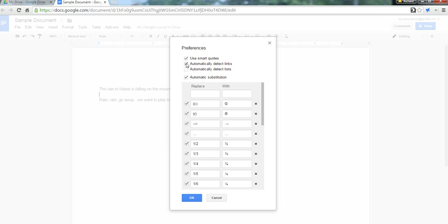And that's a really useful feature if you're having students write documents that include a lot of links to sources, so they don't have to go in and format those themselves. It will automatically be detected.